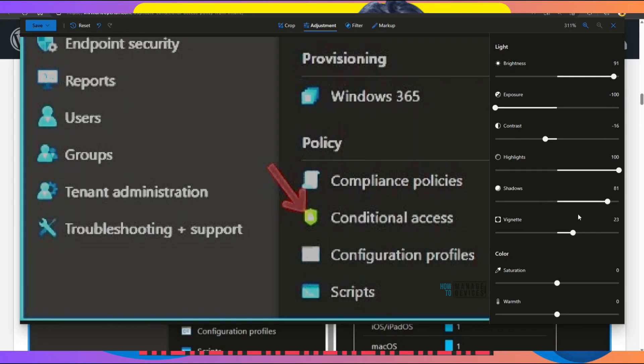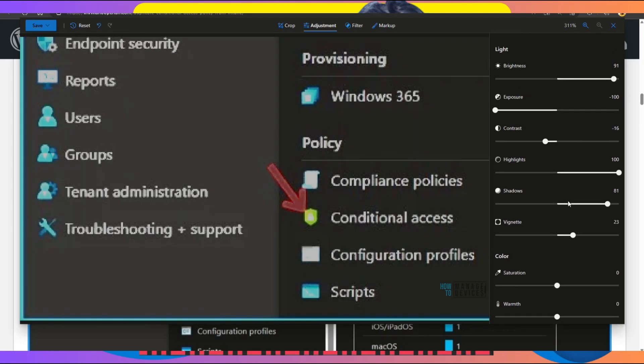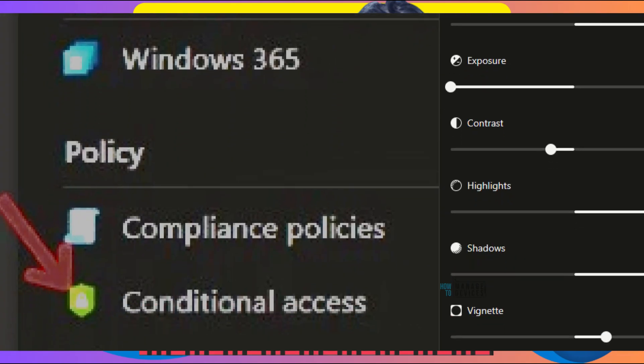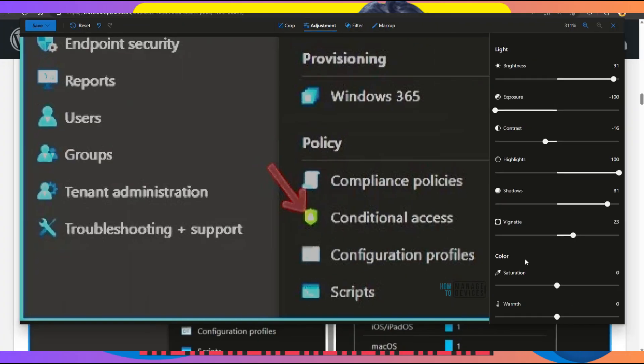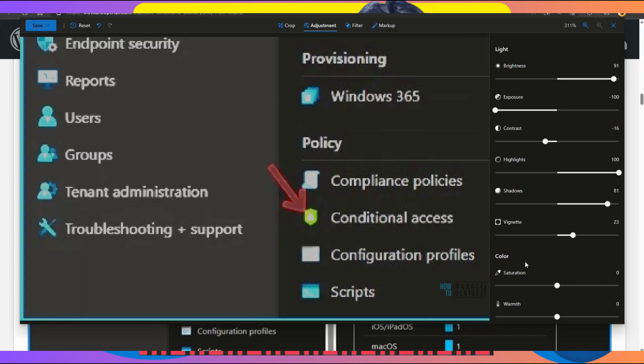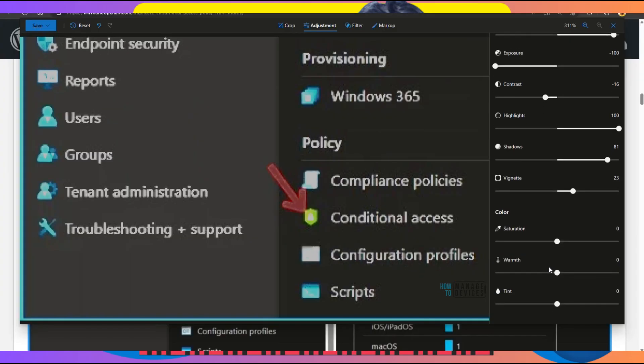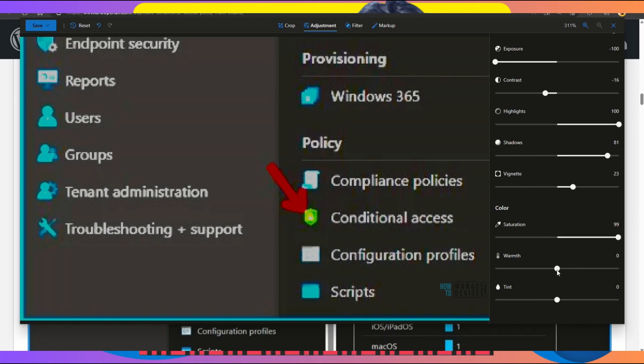Under Light, there's an option to check colors. Let's check what color options are available: Saturation, Warmth, and Tint. These are the three color options in this editor. You can see it's changing—the entire warmth is getting changed. It's getting warmer. Tint is another option.